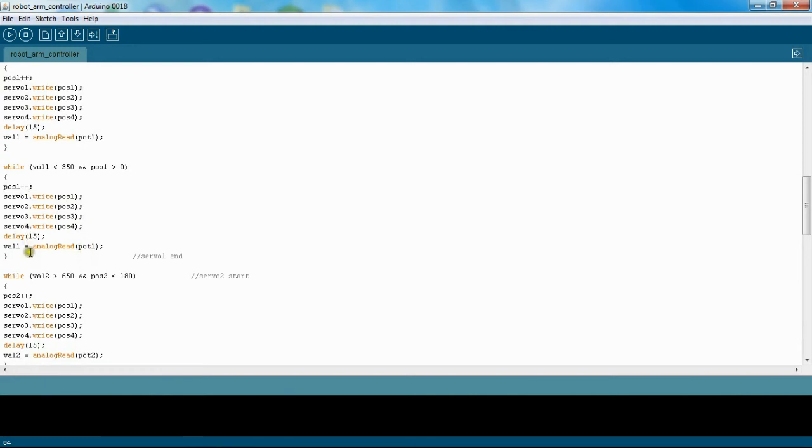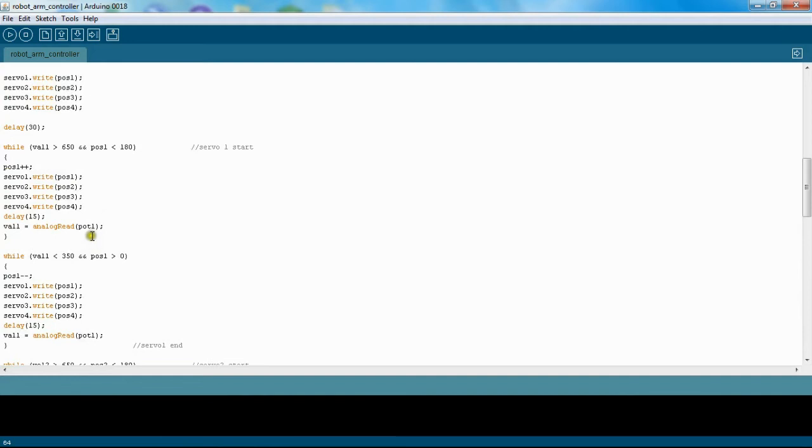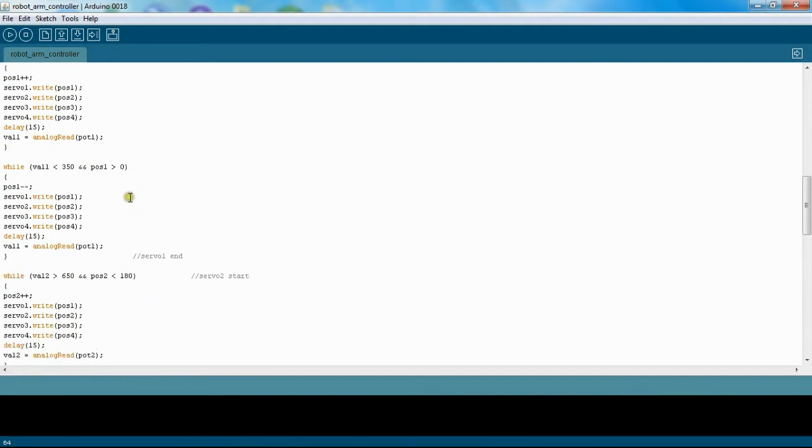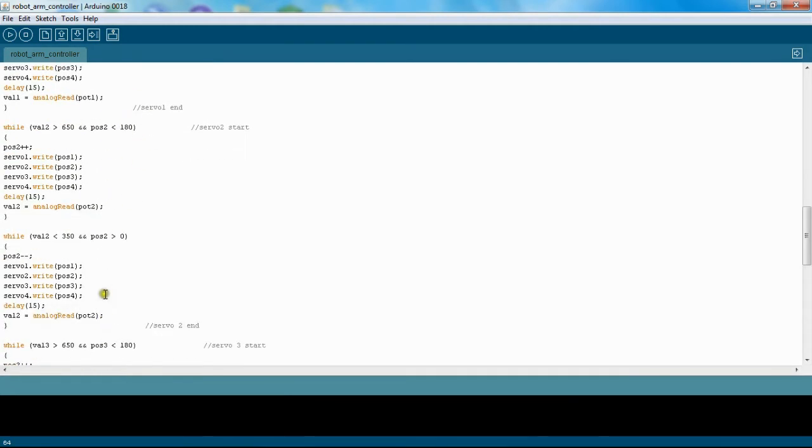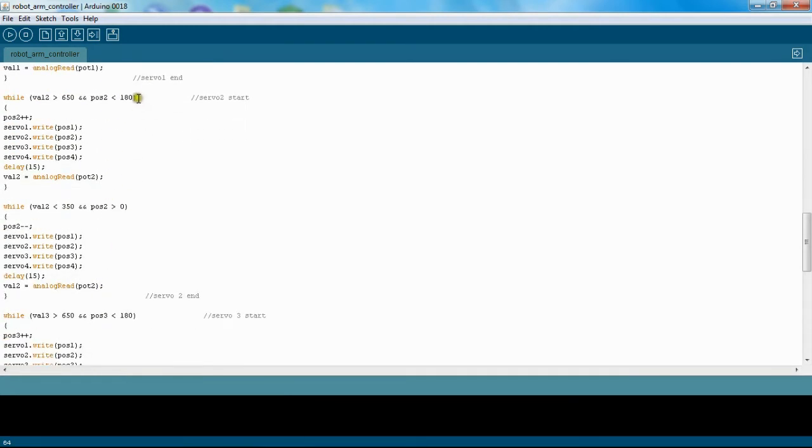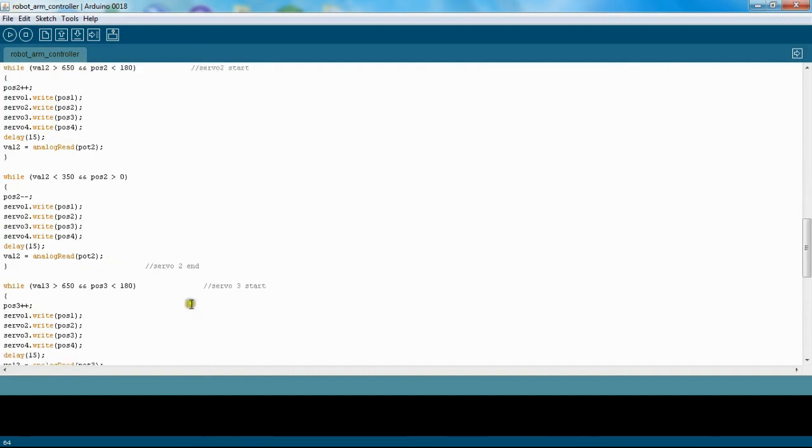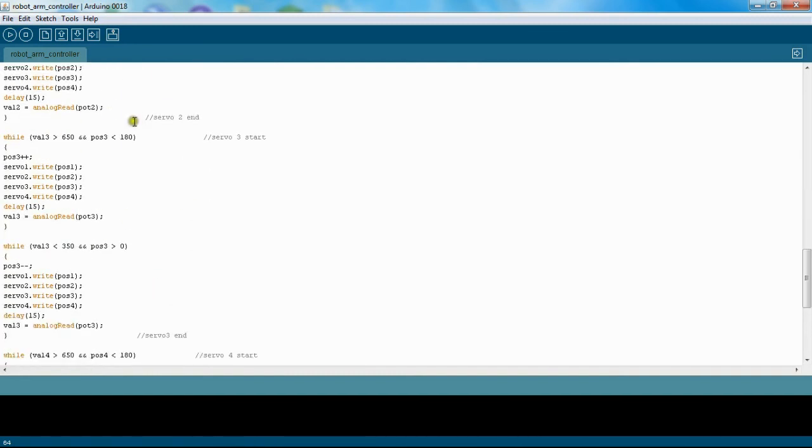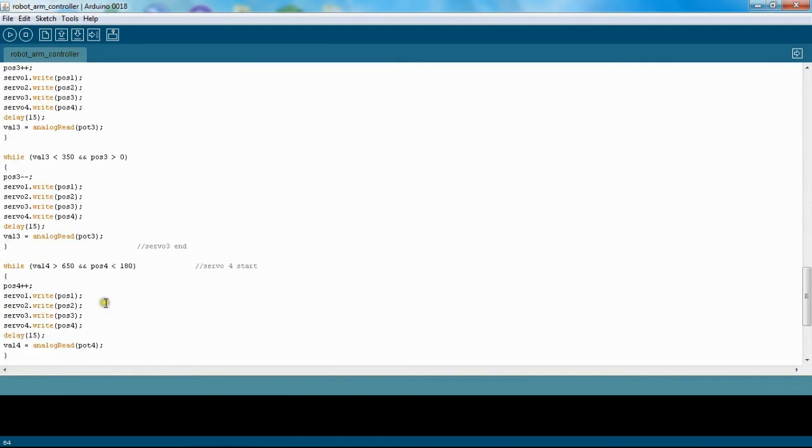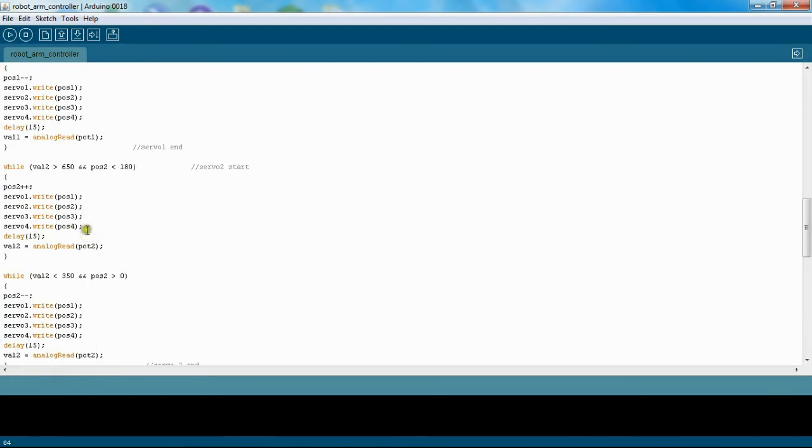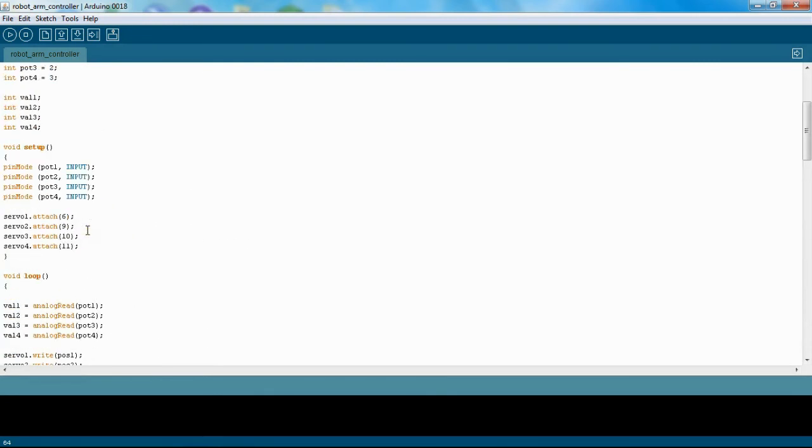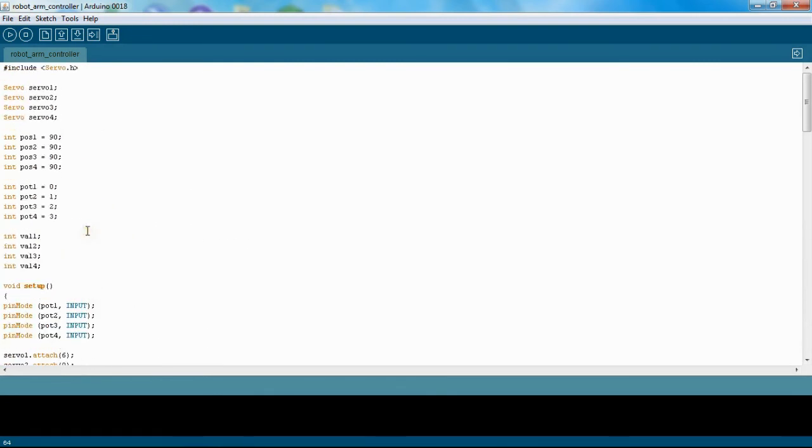And I can write all the servos to their positions and wait 15 milliseconds and then keep reading it. So that's for one servo, and I just do that for each servo. So I have—this is servo two start, servo two end, servo three start, servo three end, and then servo four start, servo four end. And that's the end of the main loop. And that is how my code works.